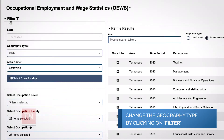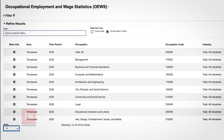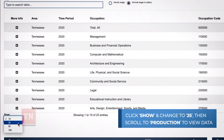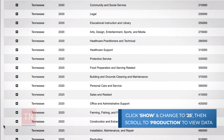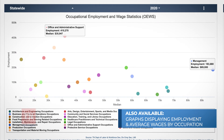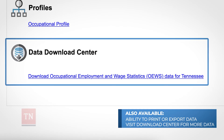By clicking on Filter, you can change the Geography Type to your preferred area. The latest wage data for the Occupational Groups will display. Click Show and change to 25, then scroll down to Production and view the wage data. Also available are graphs displaying employment and average wages by Occupational Group, as well as the ability to print and export the data. Scroll down to the Download Center for more extensive data.